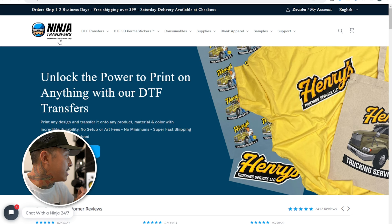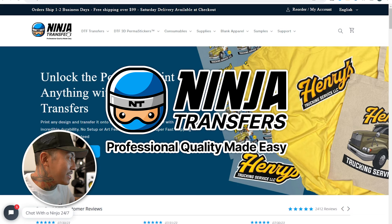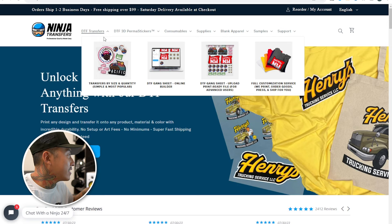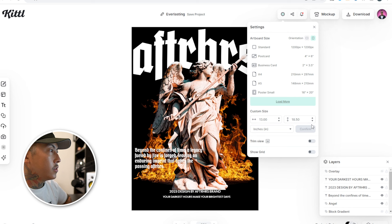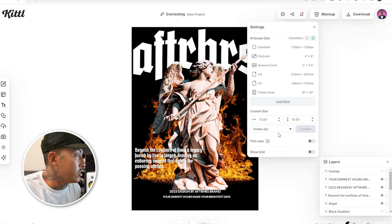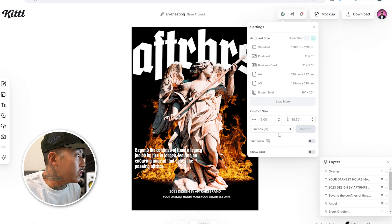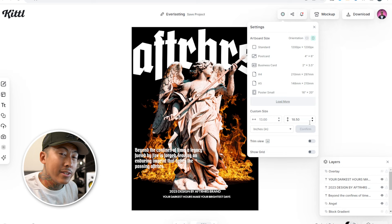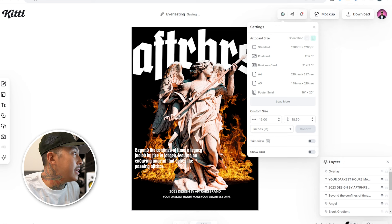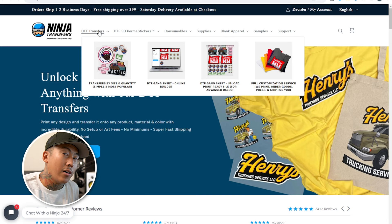I'm going to use this website called NinjaTransfers.com. They have DTF gang sheets — this is not my website, a lot of you ask if it is, but it is not. I have not used it before but we're about to try it out. It's a solid choice because they have gang sheets and super large size prints. I wanted this to be really large on the back, so I'm going to go with something like 13 inches wide by 18.5 inches. I'll download the design, bring it into Photoshop, create a gang sheet of multiple designs, and send it off to NinjaTransfers. We're going to go with the 22-inch by five-foot size.